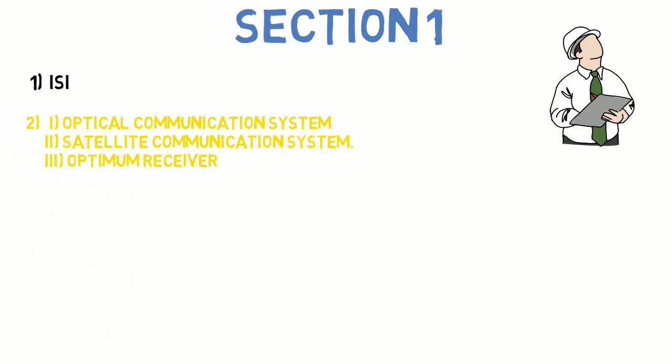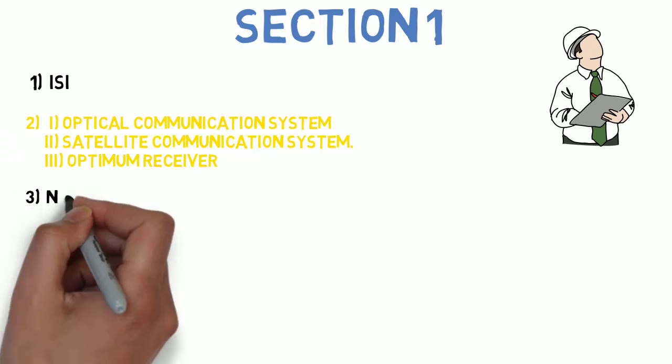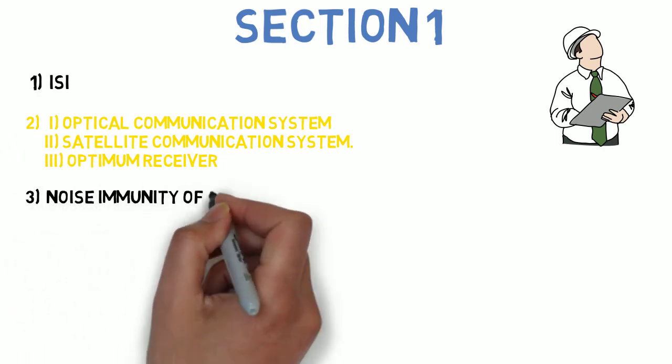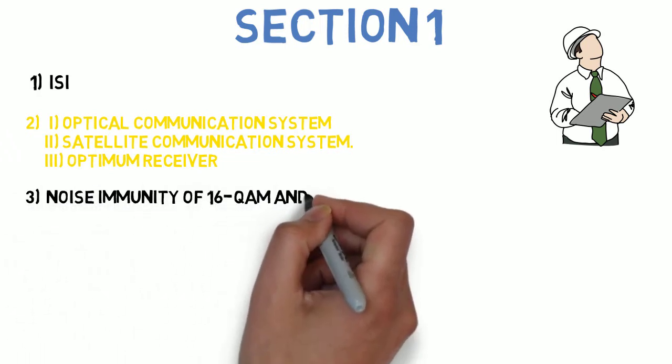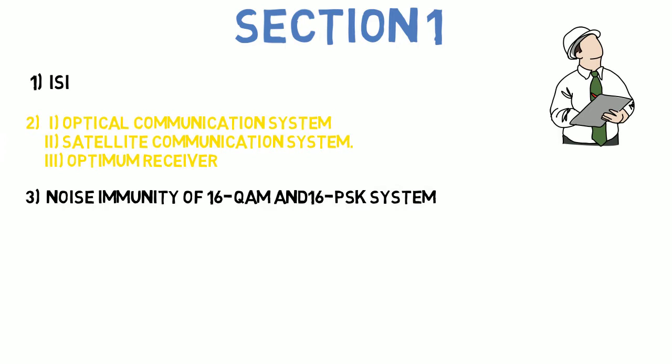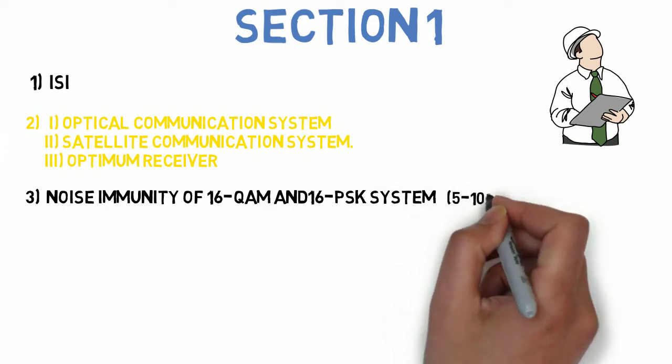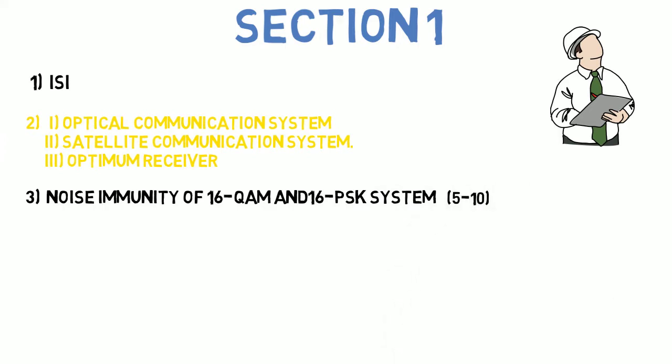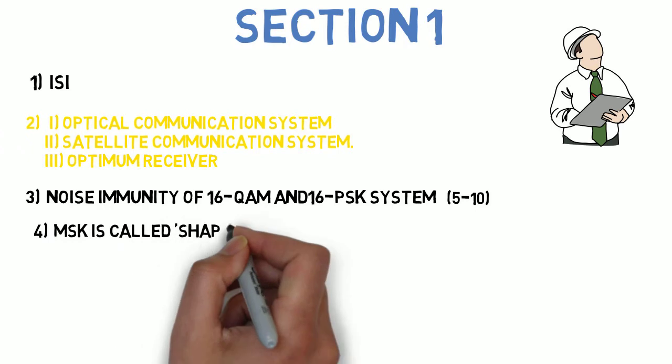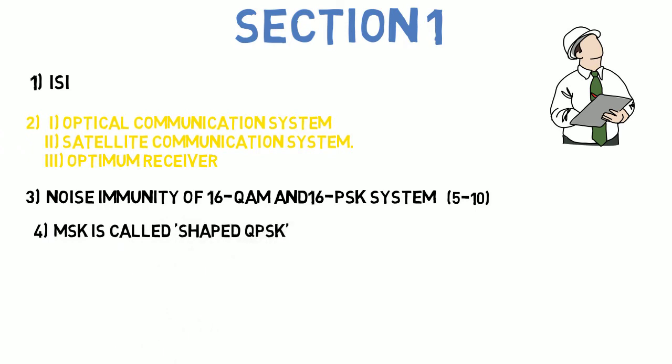The third question that we have for you is: write the numerical for prove that noise immunity of 16-QAM is better than 16-PSK system. This can come for 5 to 10 marks. Next question is: why MSK is known as shaped QPSK and write the numerical for the same? This can come for 5 to 10 marks.